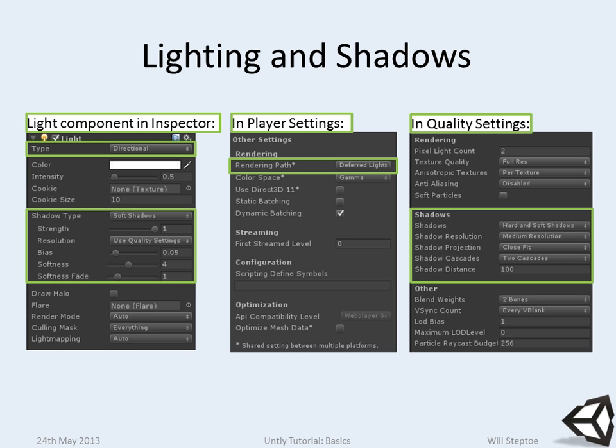So lighting and shadows. We've already shown how to do a little bit of lighting.